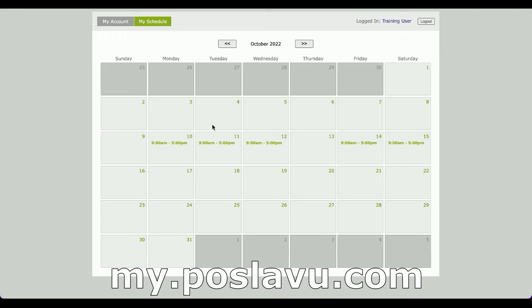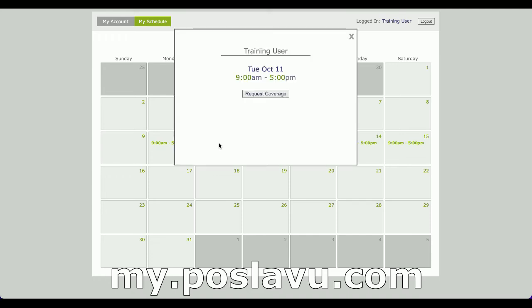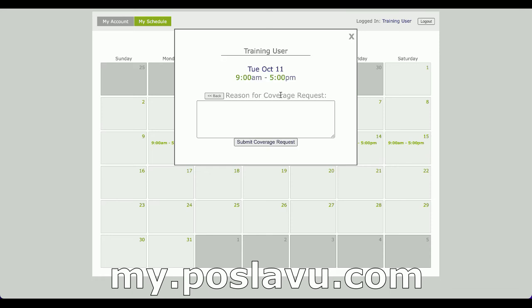When looking at their schedule, employees can request shift coverage for whatever reason they want. The shift coverage request will then be visible on everyone's schedule who can then accept the coverage right from the online portal.